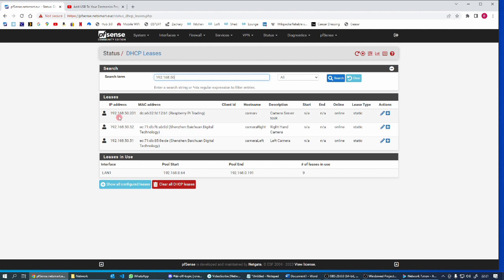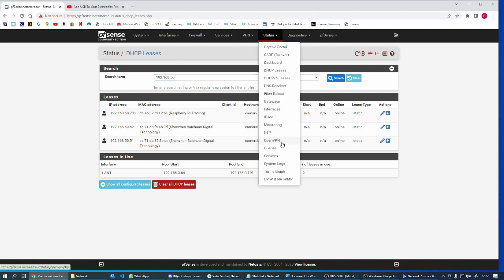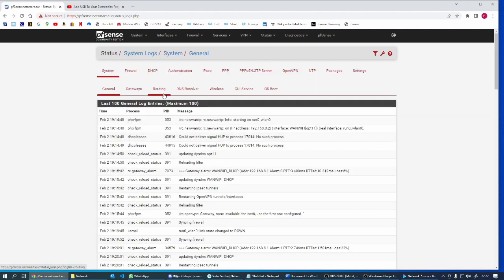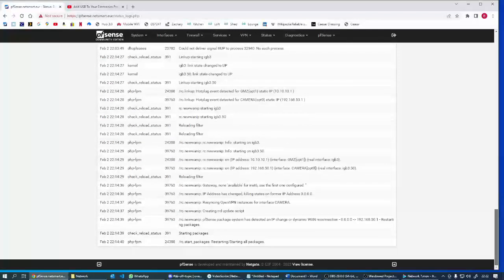192.168.50, and there we go. So we've got 201, that's the cam serve registered. Let's see, we say they're active, oh online, yeah okay, online. And then we've got 52 which is the right-hand camera, and 51 is the left-hand camera. So let's just double check, status, system logs, DHCP.